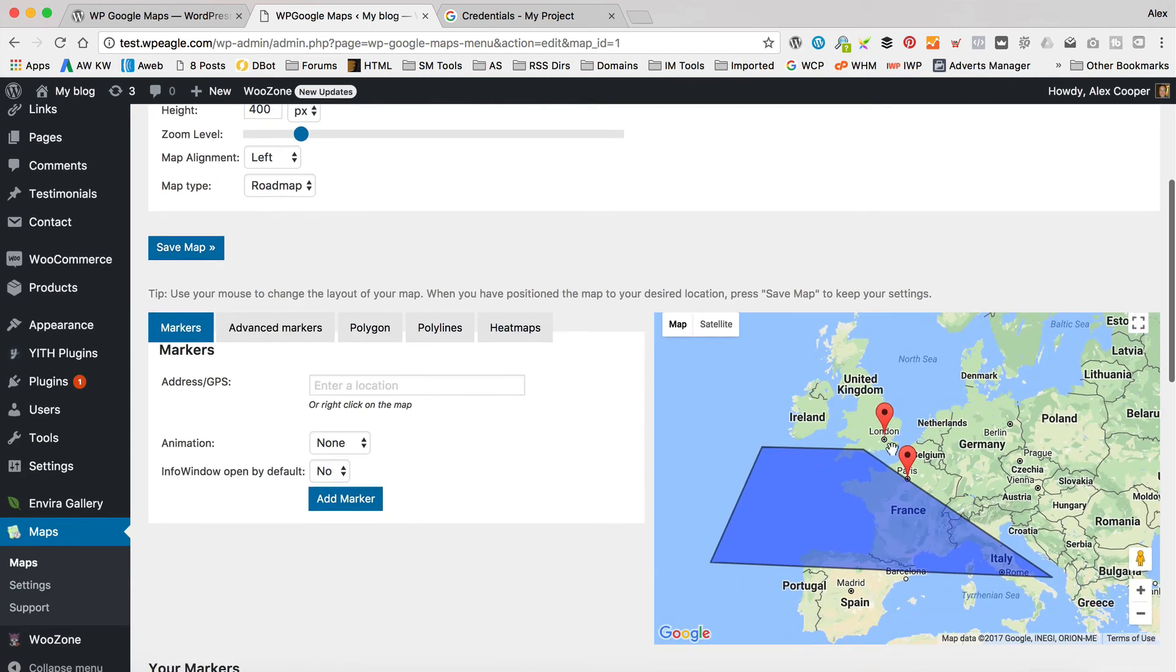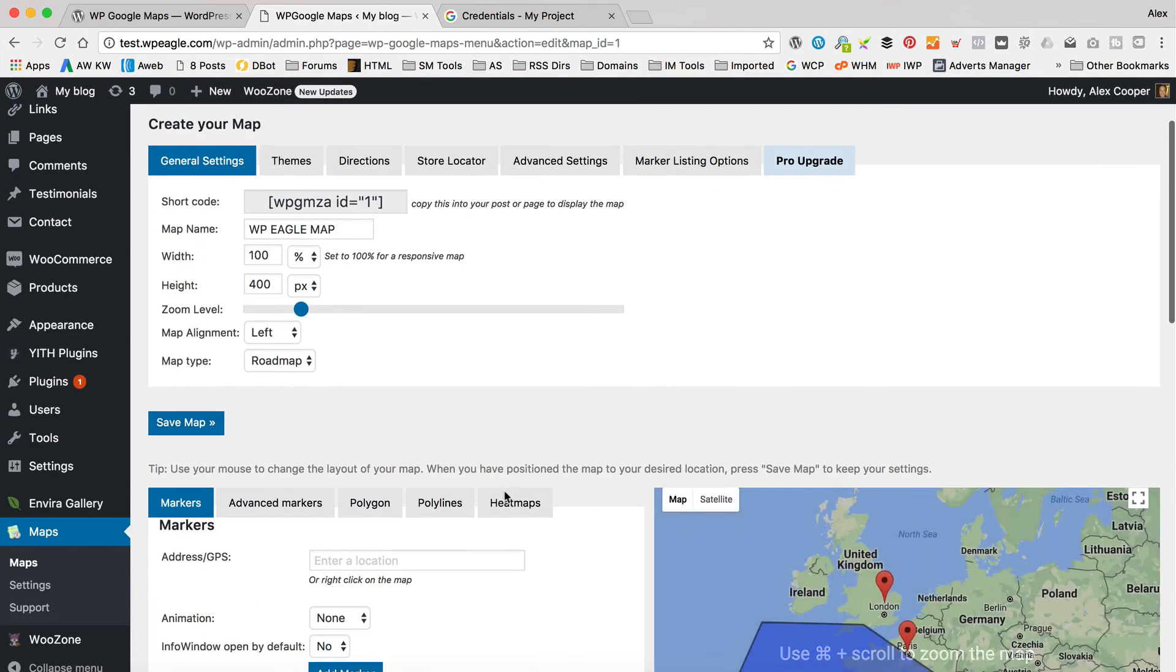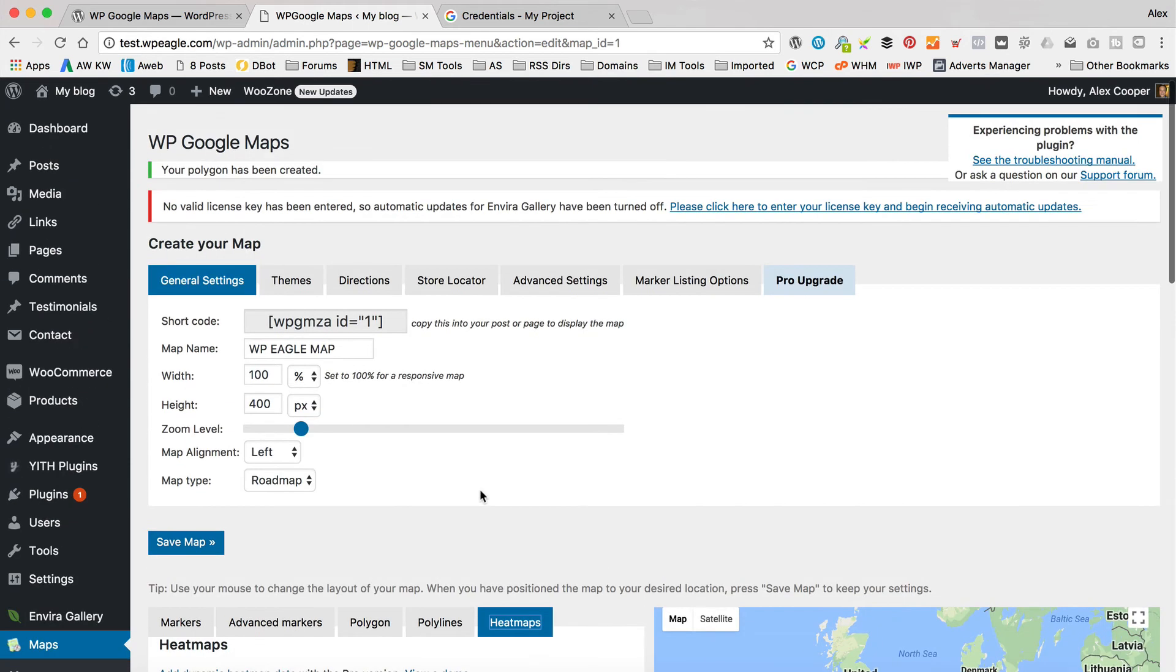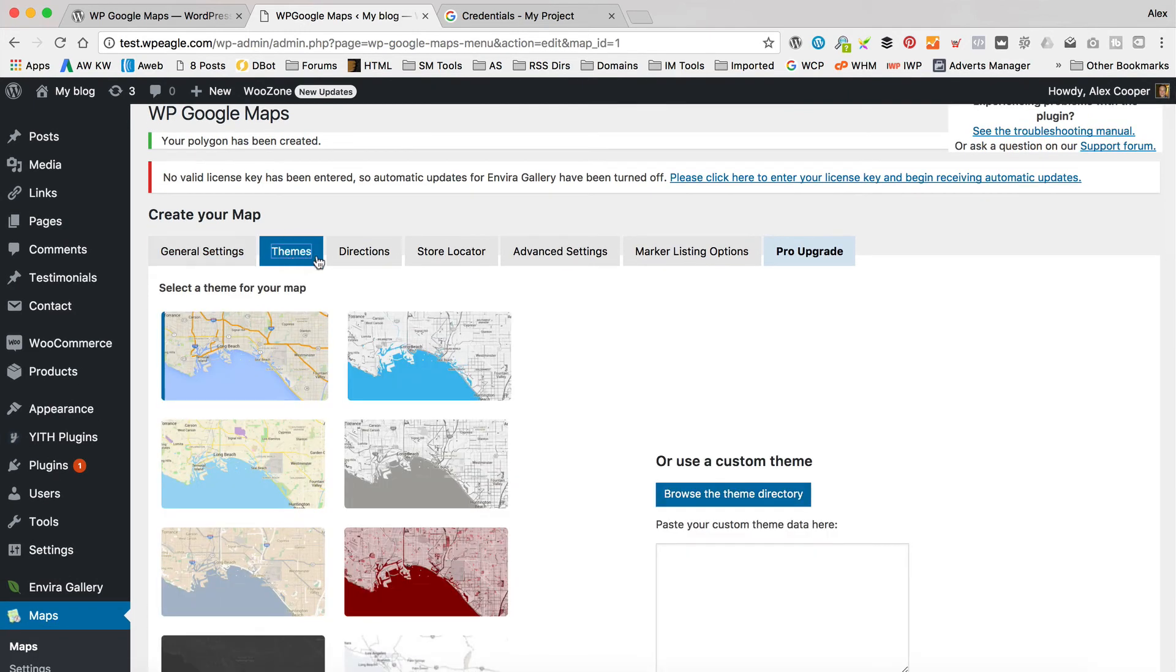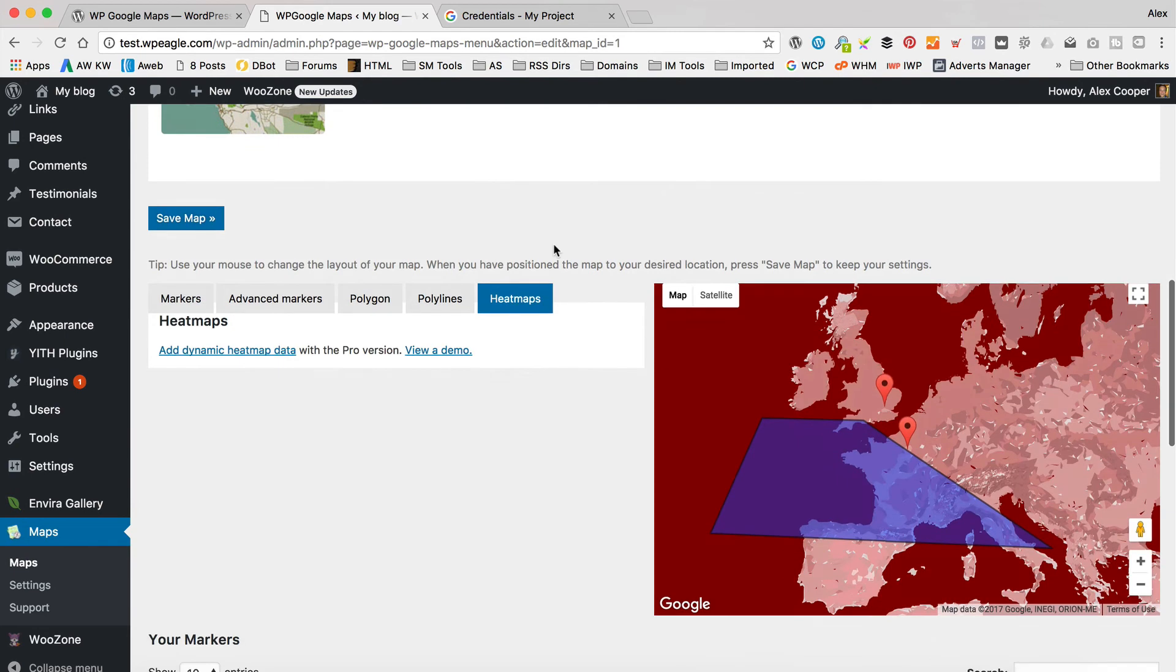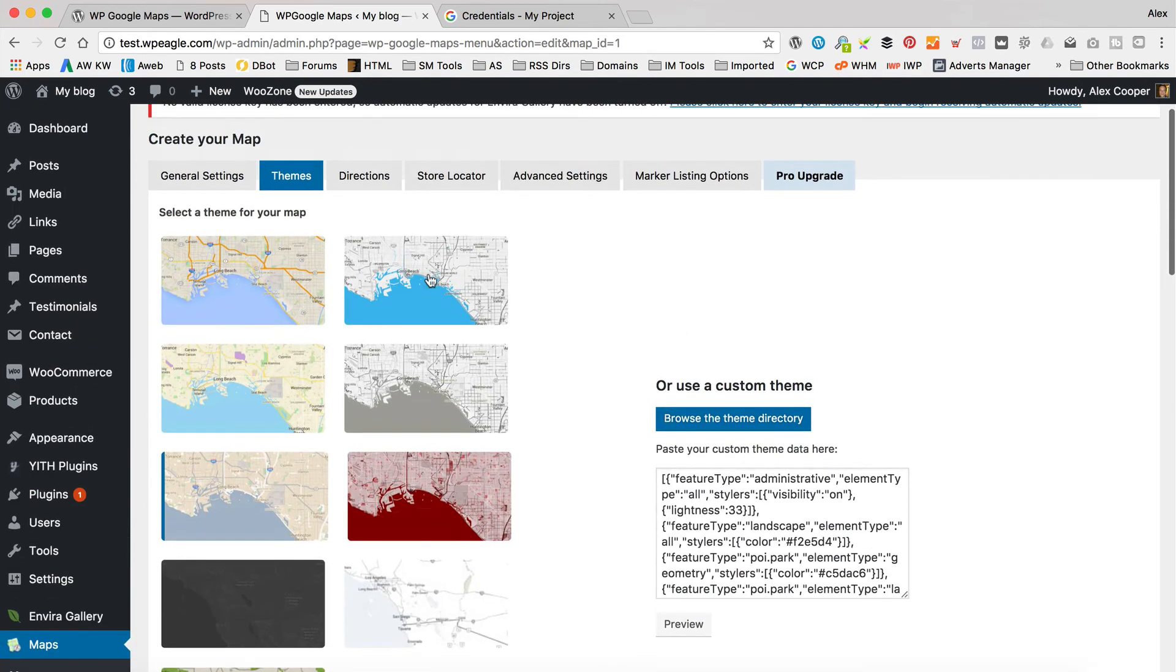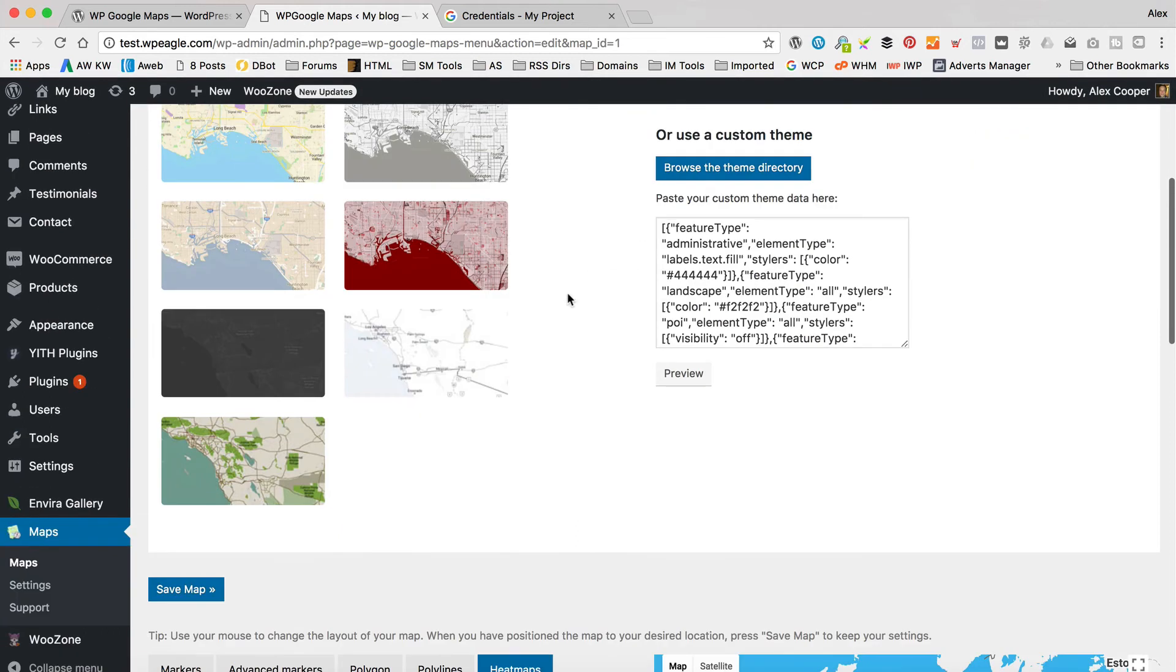So now we've got a map with some things and a polygon on it. We can add a heat map, too. Ah, no we can't, that's in the Pro version. Never mind. Let's have a look along here. We've got some different themes. So you know, you can have a red or different colours, whatever you like. So that's pretty cool.